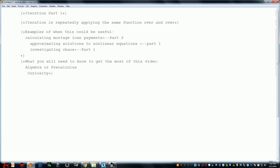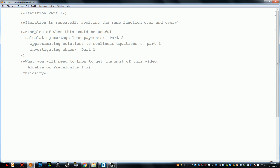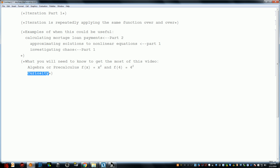There are two things you'll need to know to get the most out of this video. One is algebra or pre-calculus — enough so that if I say f of x is x squared, you can tell me what f of 4 is. It happens to be 4 squared, which is 16. If you know that, you'll be fine. If not, curiosity will probably carry you through this video.